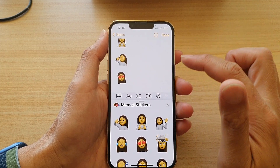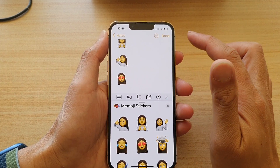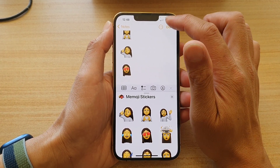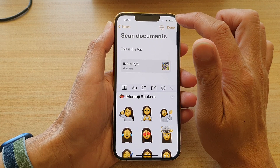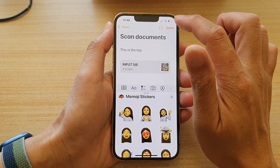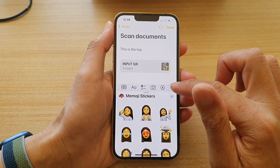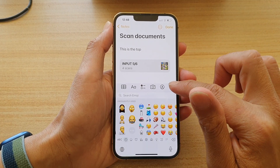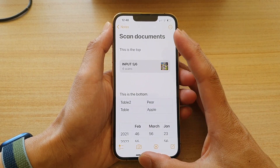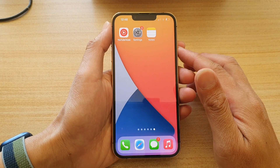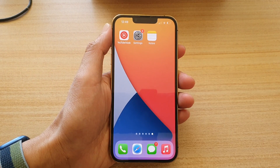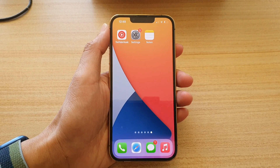And that's it — that's how you can turn on or off memoji stickers for your iPhone 13 keyboard. Thank you for watching this video. Please subscribe to my channel for more videos.